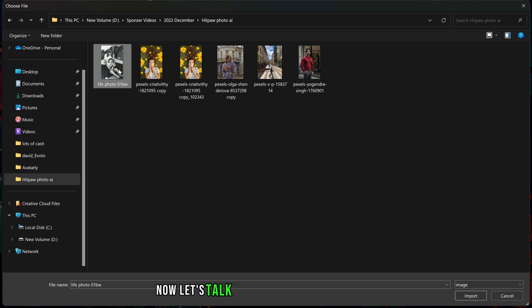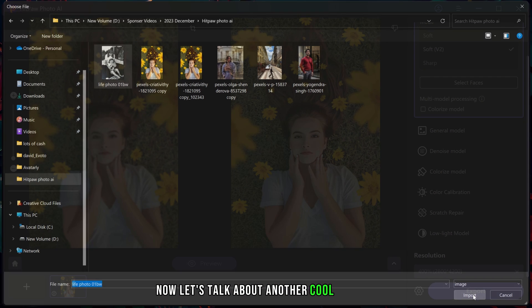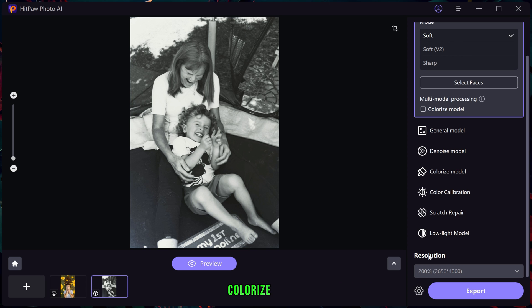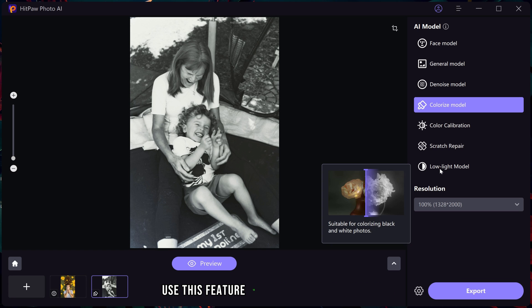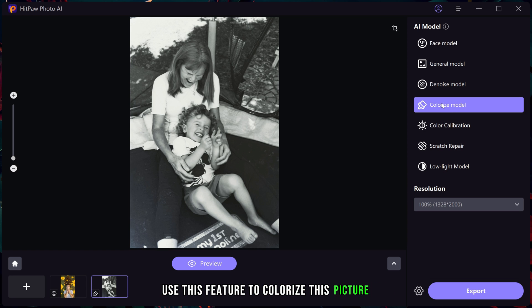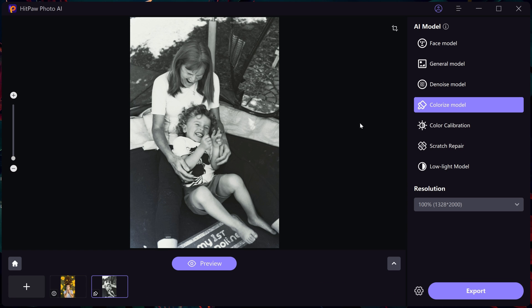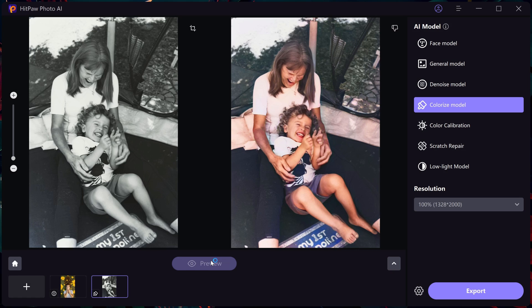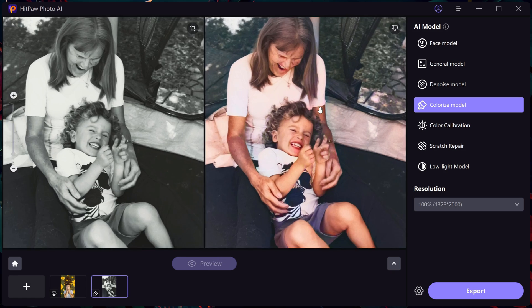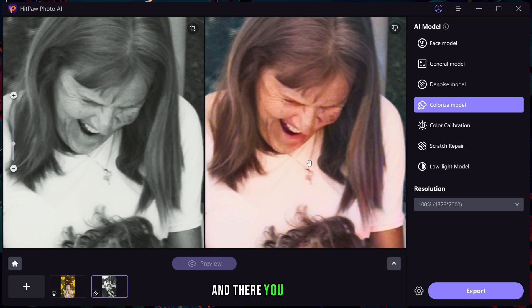Now let's talk about another cool feature: the colorize model. I have this black and white image and I am going to use this feature to colorize this picture. And there you have it.